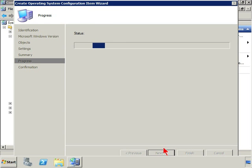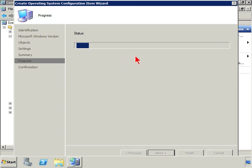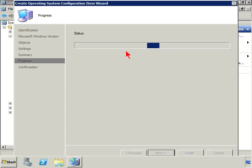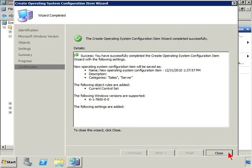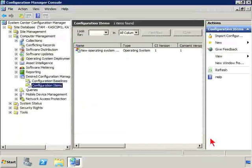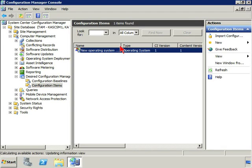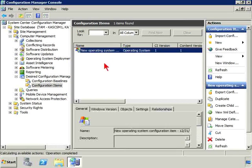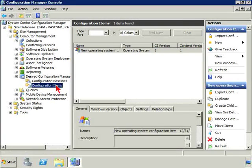Go ahead and hit next to complete this little wizard. Just give it a moment here as it works through. And it looks like the wizard completed successfully. We click close. Now we have a new operating system configuration item.